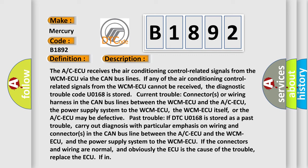The AC-ECU receives the air conditioning control-related signals from the WCM-ECU via the CAN bus lines. If any of the air conditioning control-related signals from the WCM-ECU cannot be received, the diagnostic trouble code U0168 is stored. Current trouble: connectors or wiring harness in the CAN bus lines between the WCM-ECU and the AC-ECU, the power supply system to the WCM-ECU, the WCM-ECU itself, or the AC-ECU may be defective. Past trouble: if DTC U0168 is stored as a past trouble, carry out diagnosis with particular emphasis on wiring and connectors in the CAN bus line between the AC-ECU and the WCM-ECU, and the power supply system to the WCM-ECU.